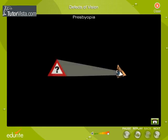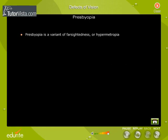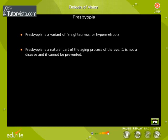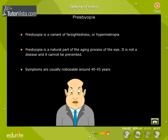Presbyopia. The term presbyopia means old eye, and a person suffering from this condition loses the ability to focus on close objects. That is, presbyopia is a variant of farsightedness or hypermetropia. Presbyopia is a natural part of the aging process of the eye. It is not a disease and it cannot be prevented. Symptoms are usually noticeable around 40 to 45 years.